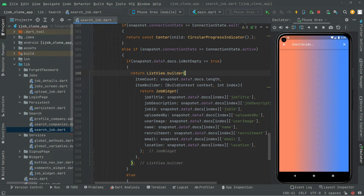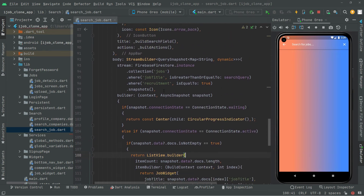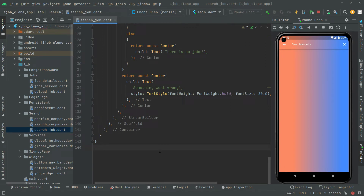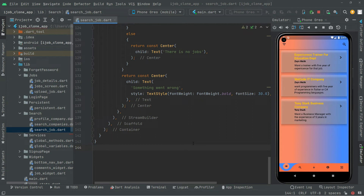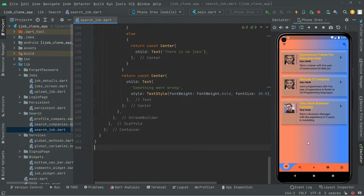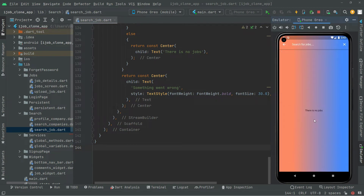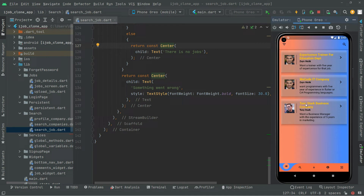I have explained this in detail already, so I hope you get the idea. Now I'll simply hot reload the app and check the result. There we go — now we are on the job screen. Let's go to the search job screen. As you can see, there is no job because we haven't searched anything yet — that text runs right in the center of the screen.